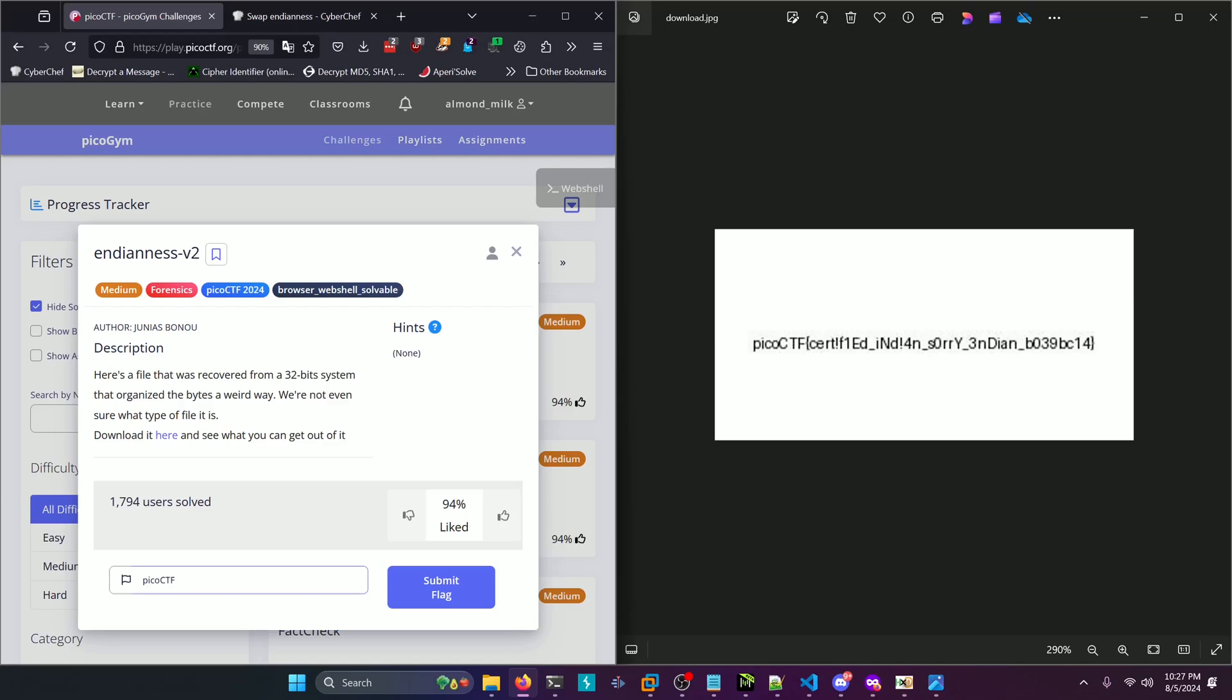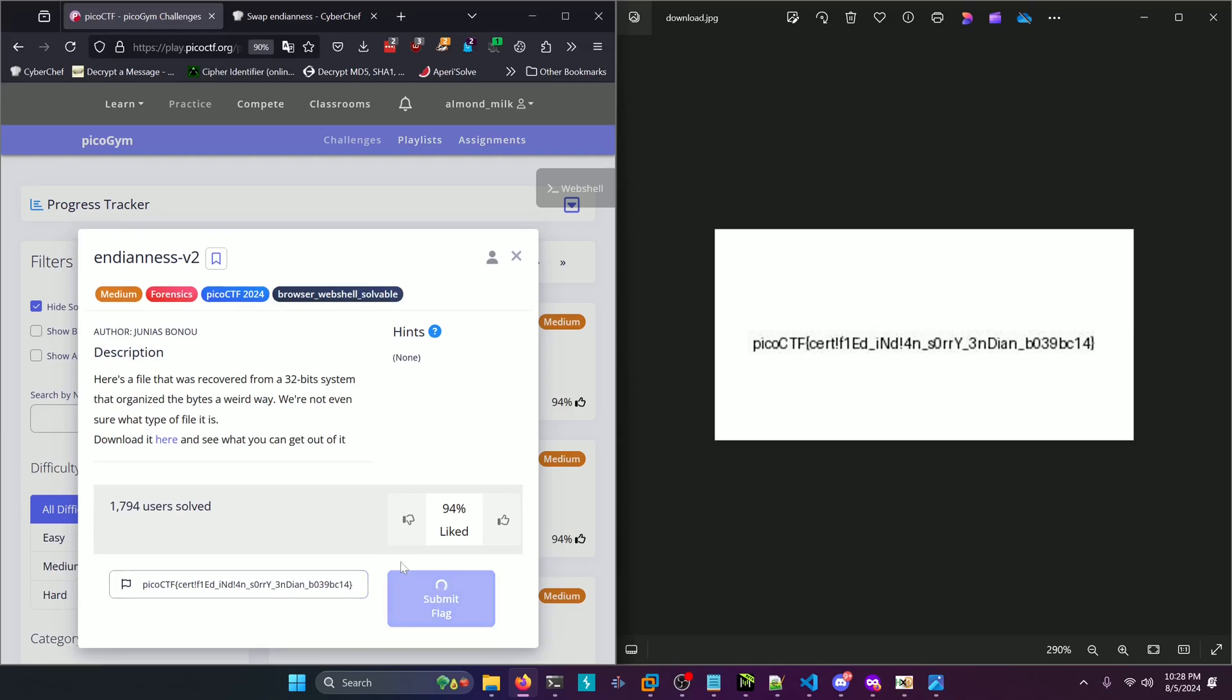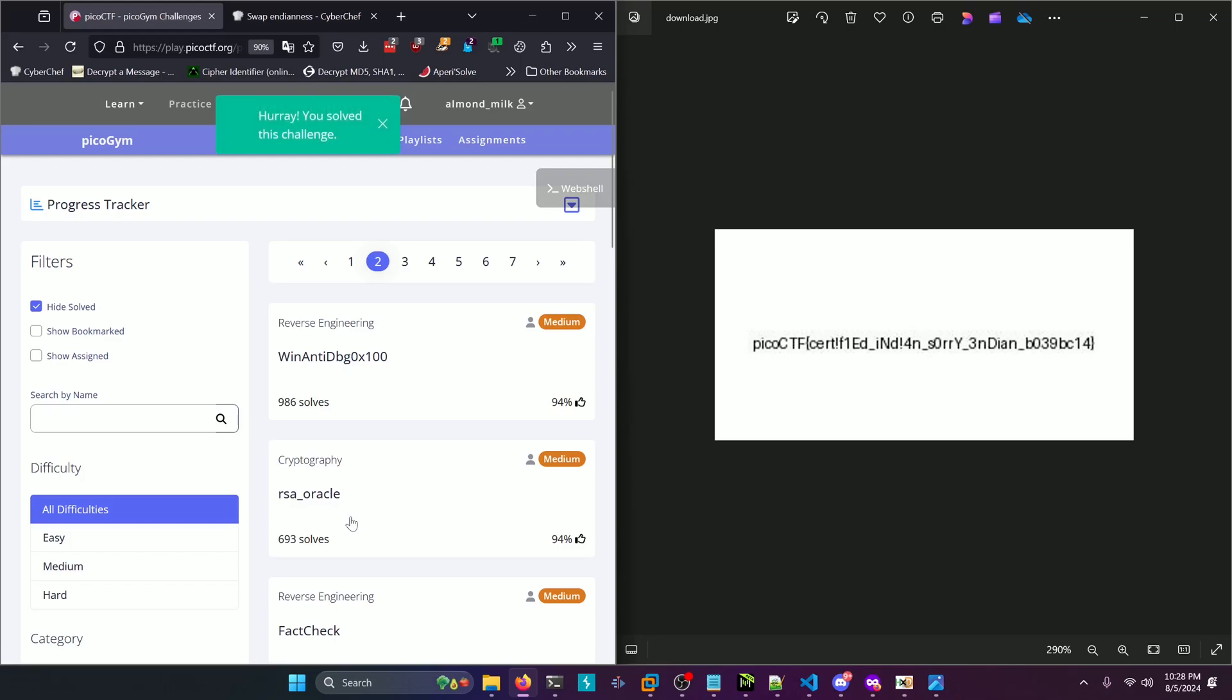picoCTF, certified Indian, sorry, underscore Indian, underscore B039, BC14. And let's submit it. All right.